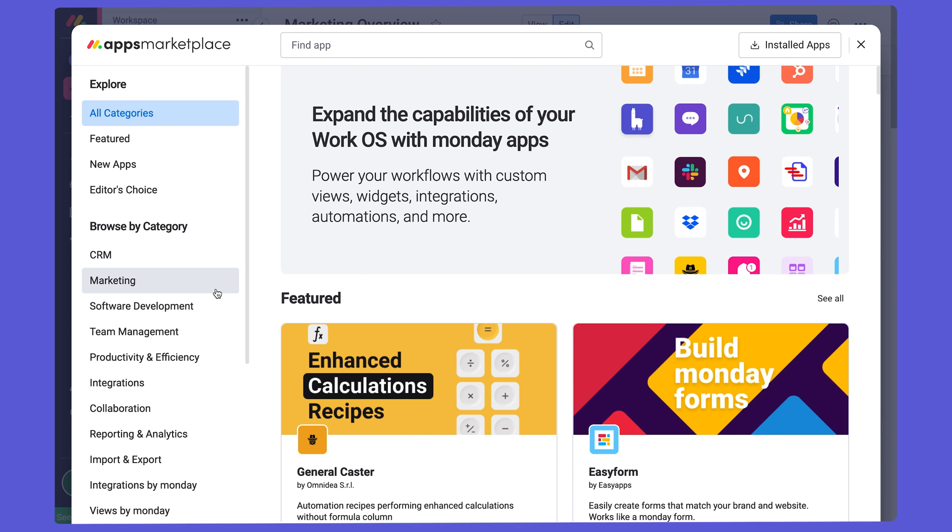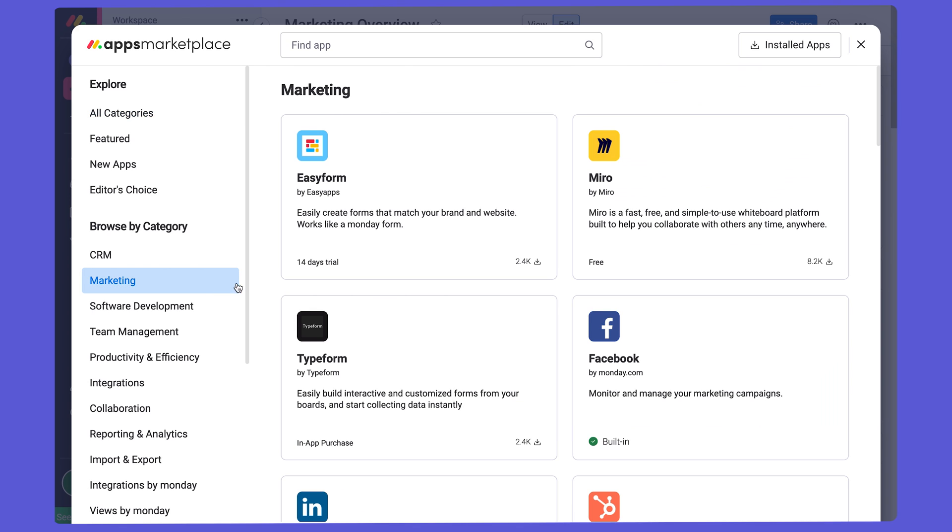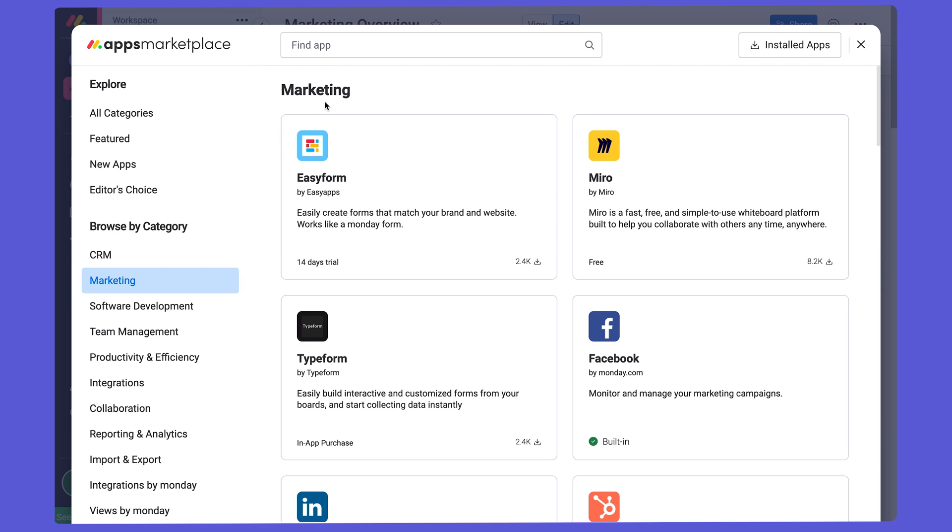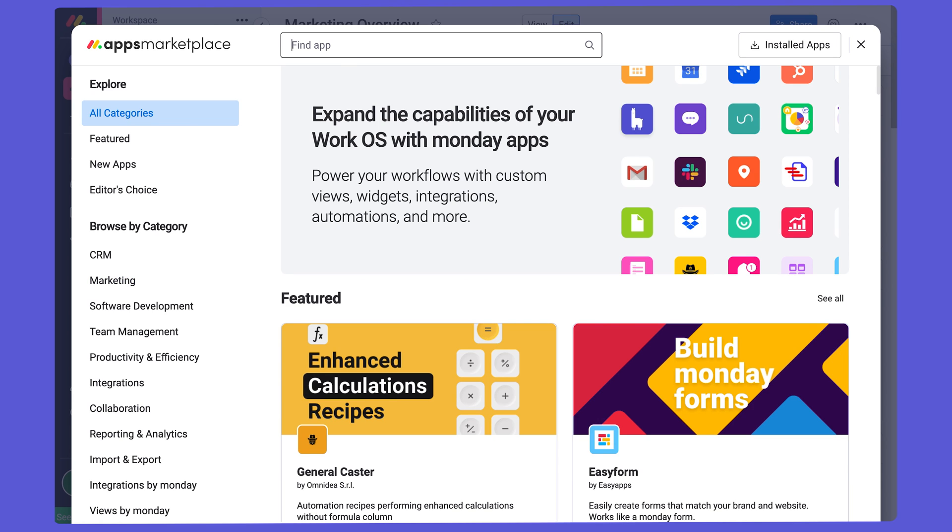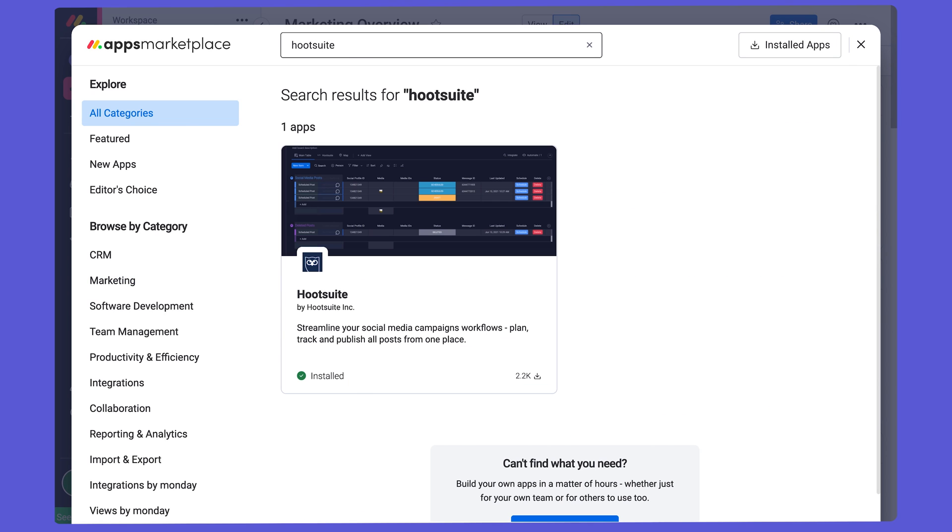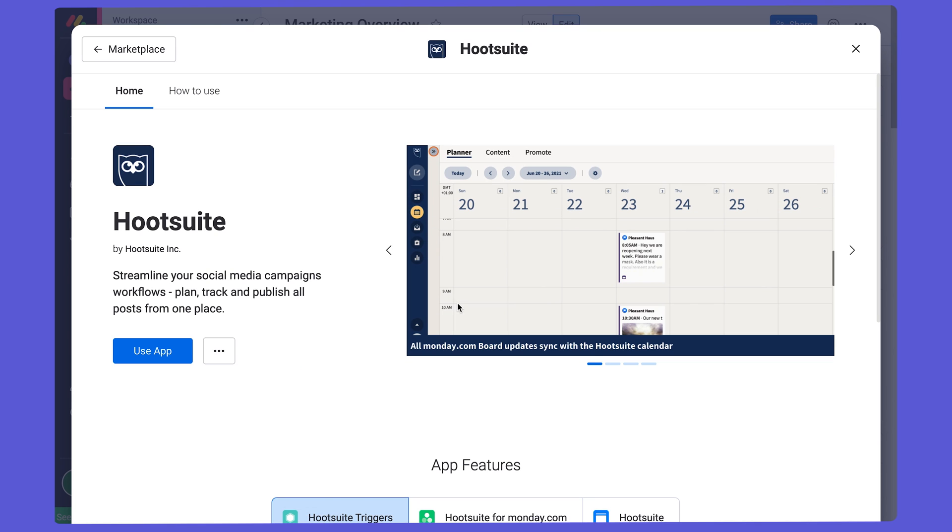We even have a whole section dedicated to marketing. For those of you planning and executing social media campaigns using Hootsuite, why not use the Hootsuite app, allowing you to schedule or delete social media posts directly from monday.com.